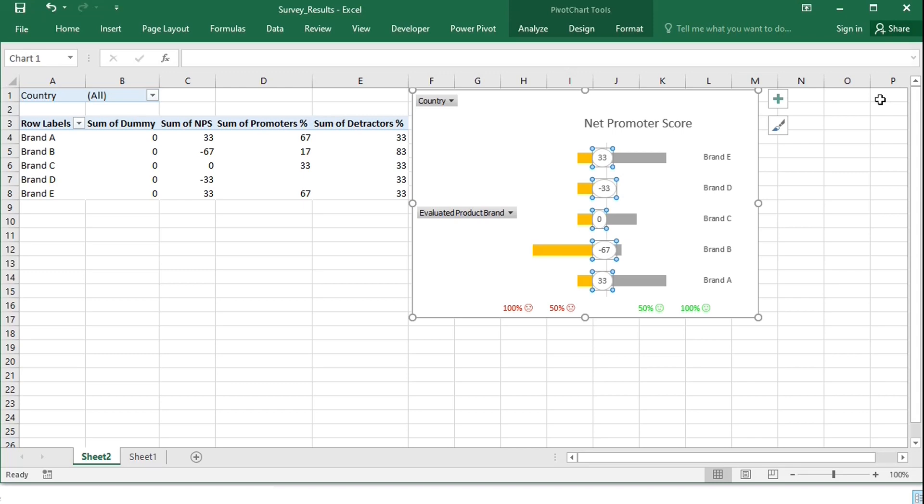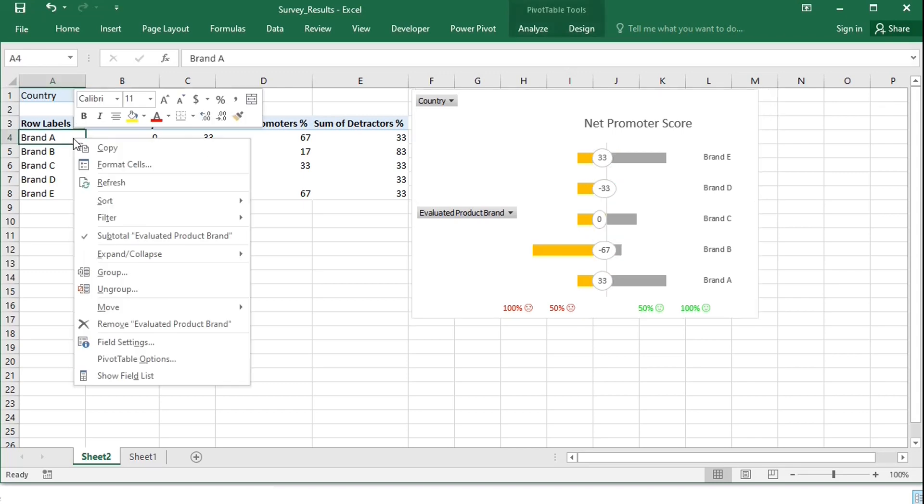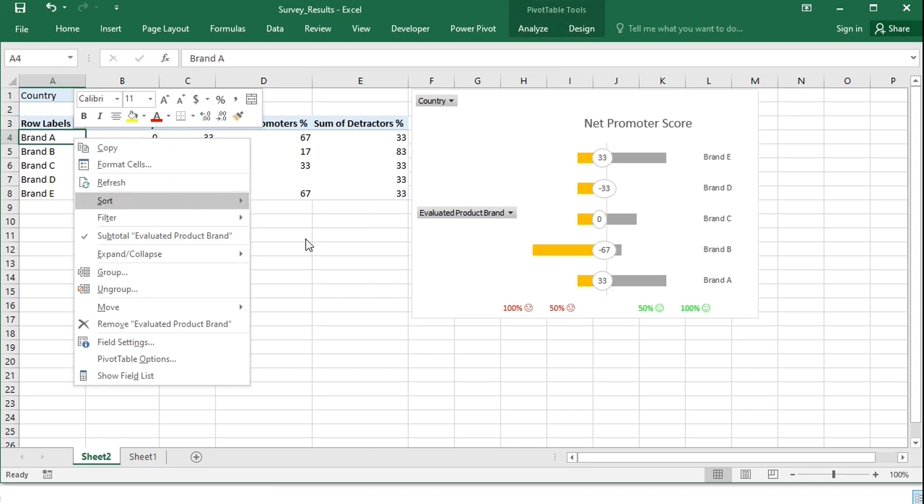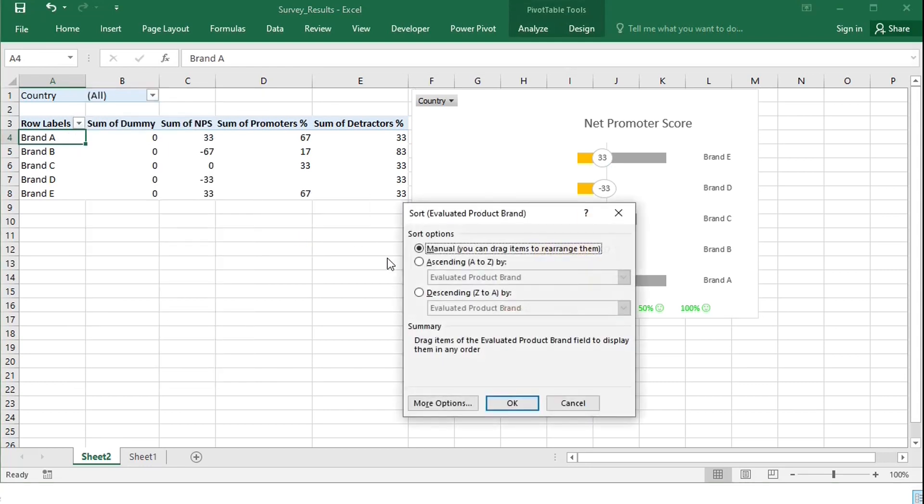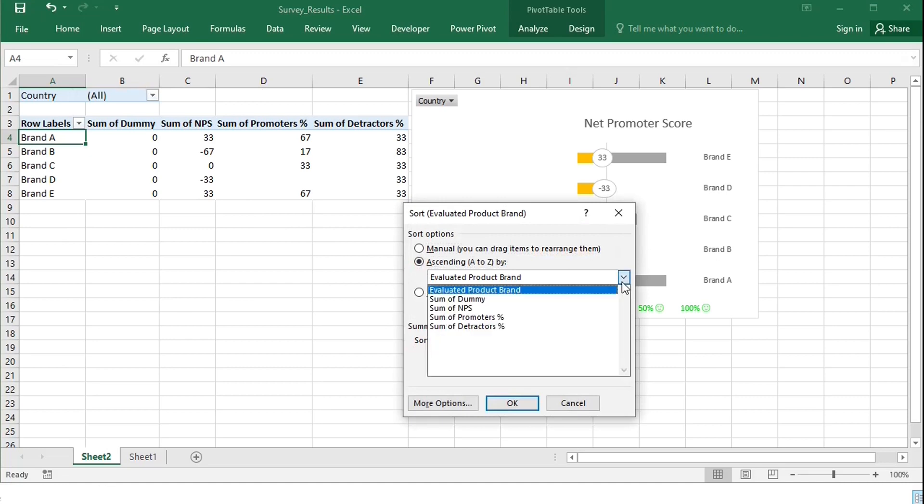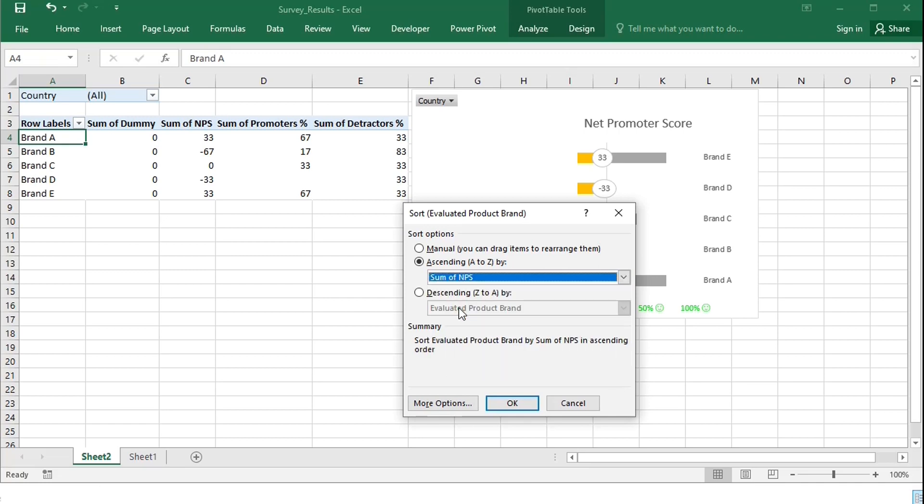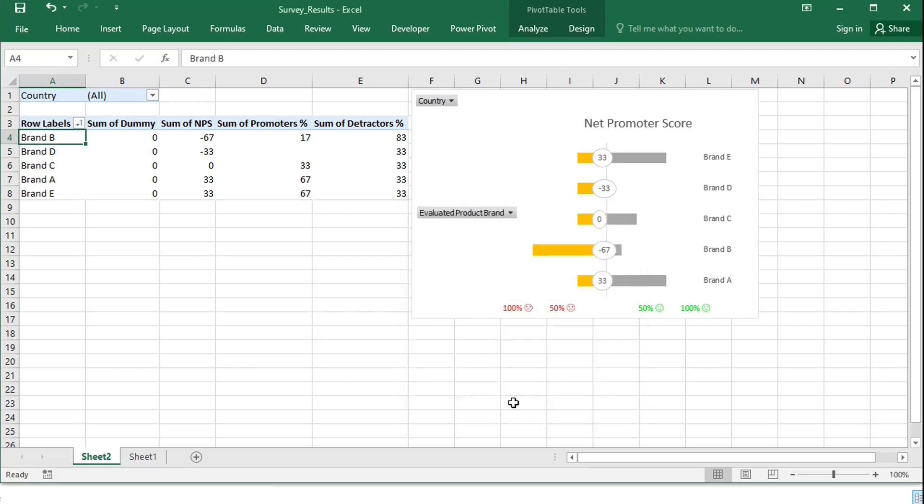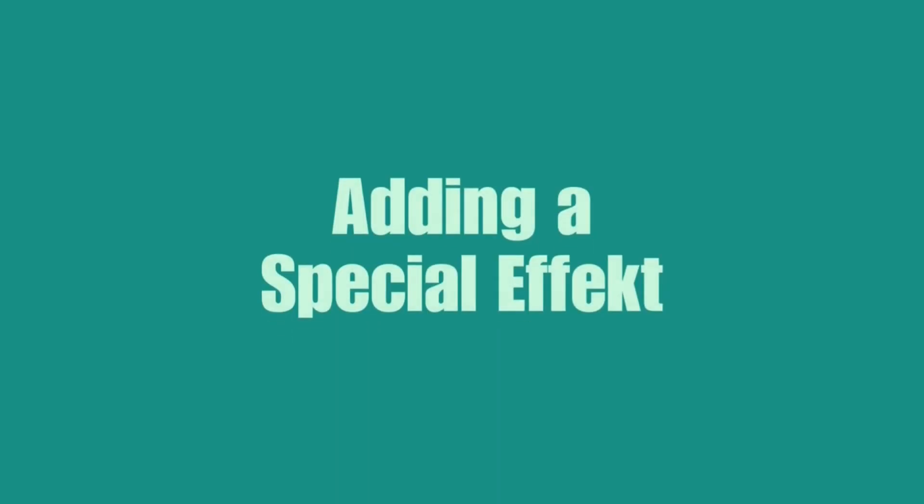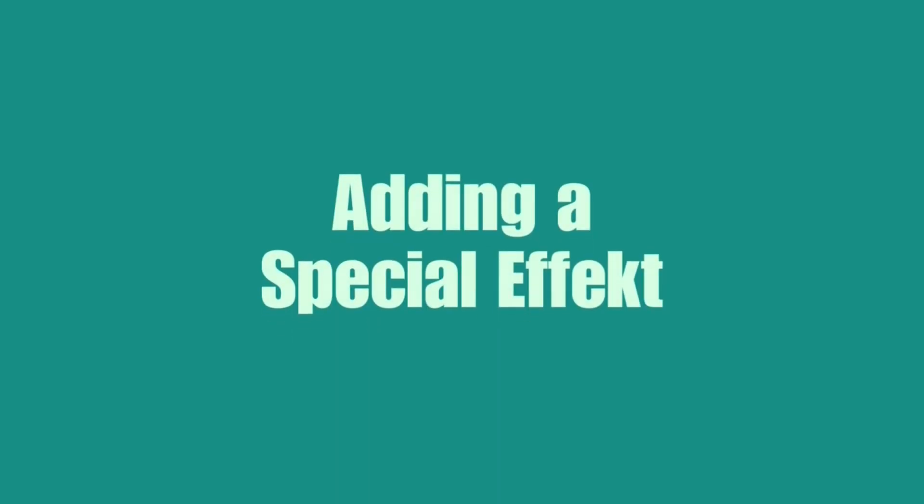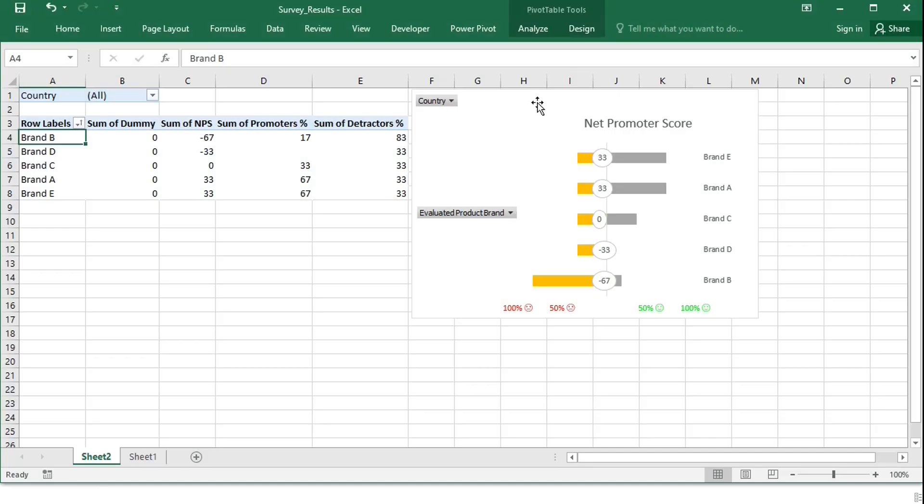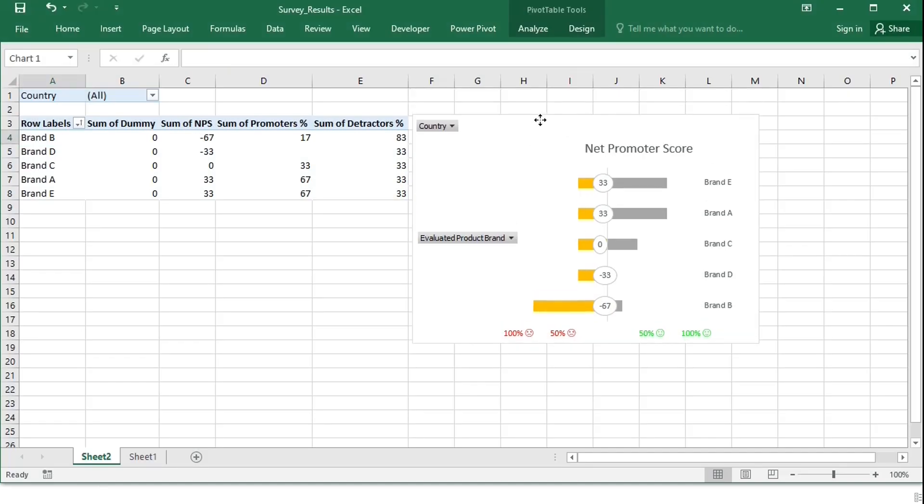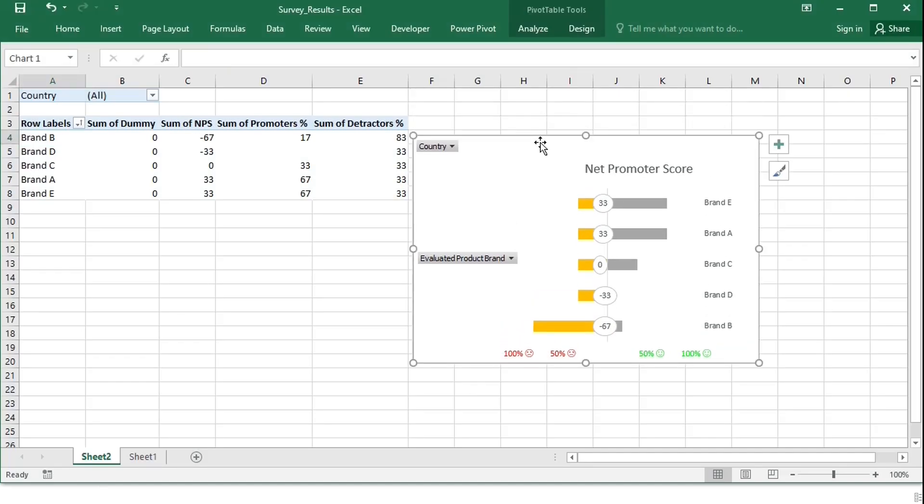I also want the scores in descending order, so I will sort the pivot table based on net promoter score. And I also would like the color of the circles to change based on meeting a target. Let's add a target to the sheet.